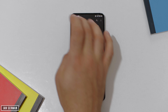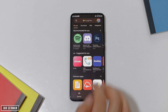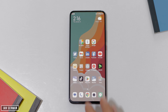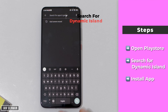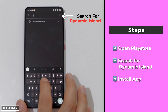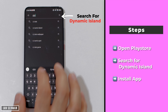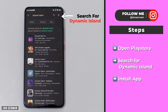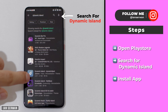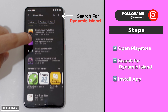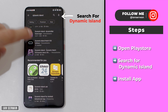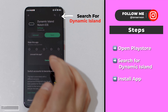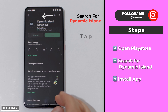The first thing you need to do is go to the Play Store and search for an application called Dynamic Island. In case you can't find it from the region you're in, you can open the description box and download it from there. Both options work — you can download it from the description or search for it on the Play Store, whichever suits you best.